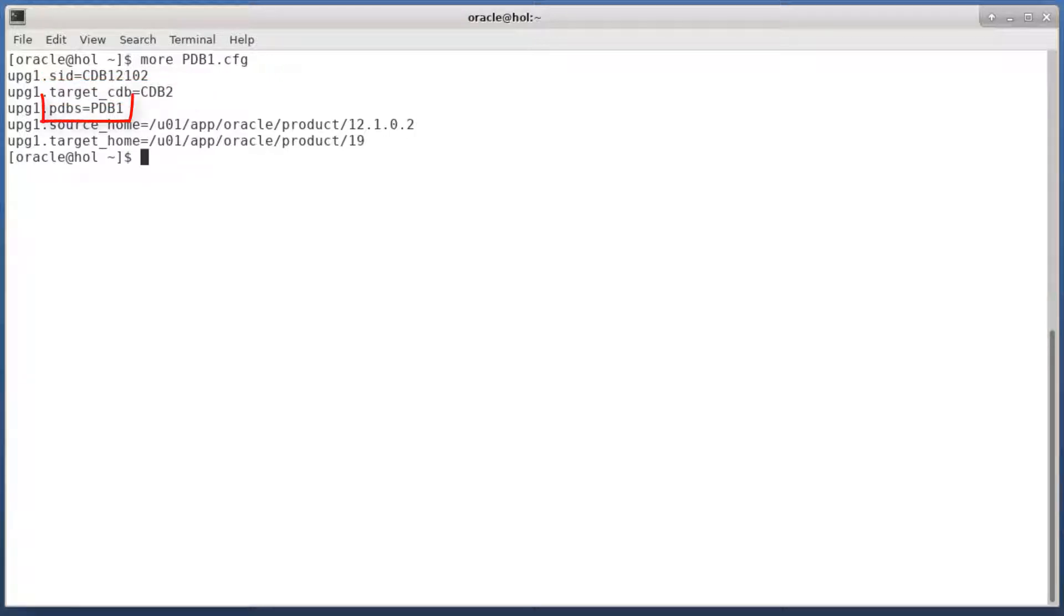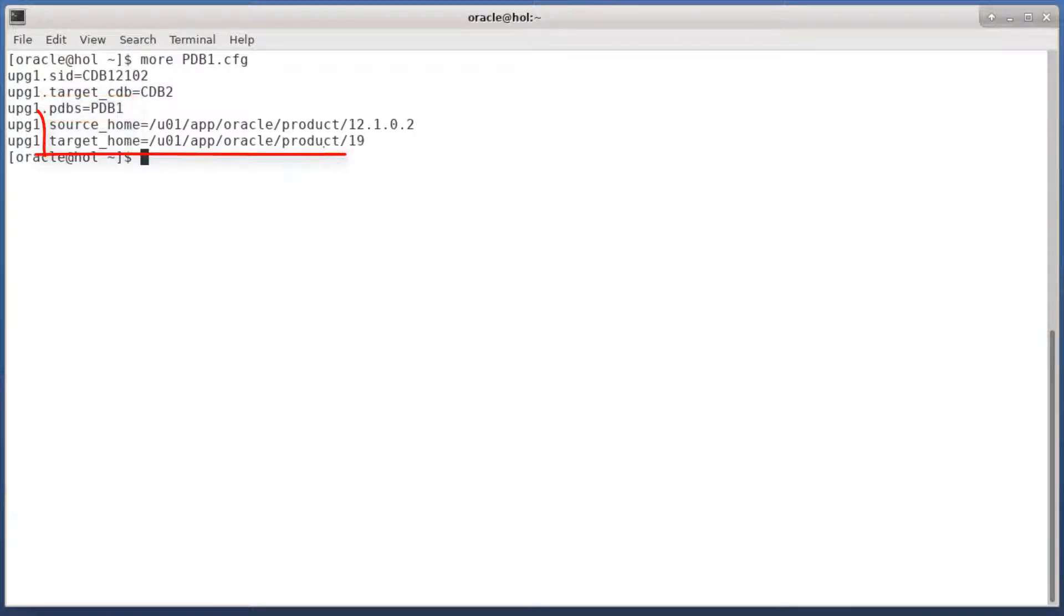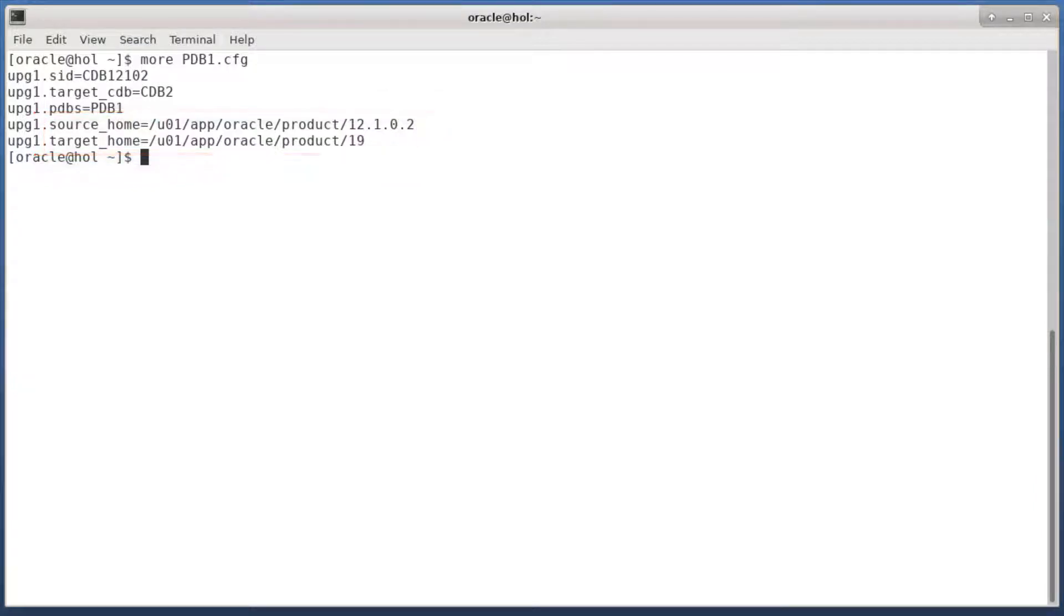Then I specify the name of the PDB that I want to upgrade. If I had more PDBs to upgrade, I could put them in a comma-separated list. And then finally I have to specify the Oracle home of the source and target CDB.